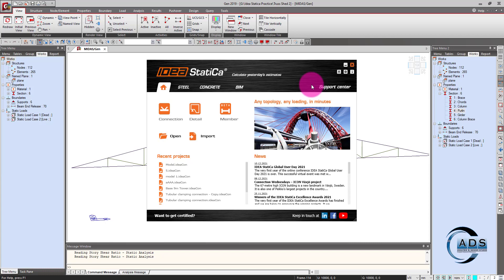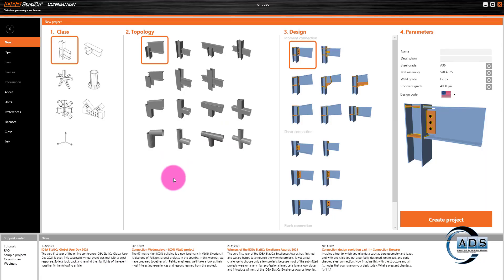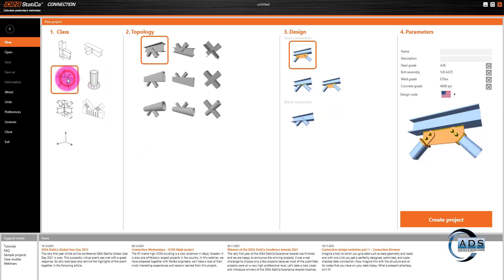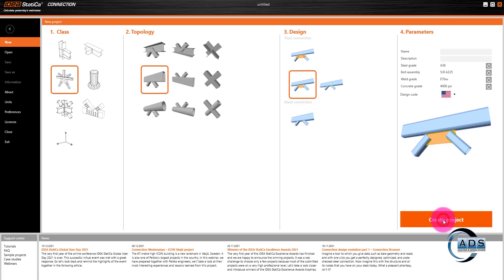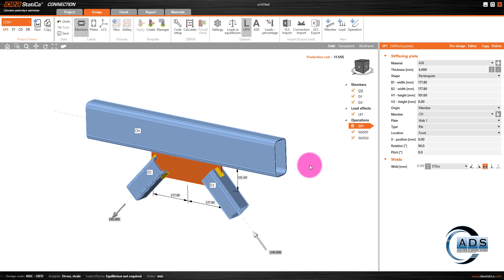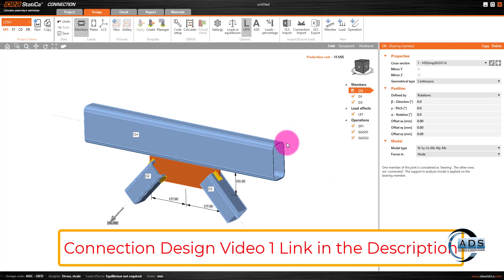This is the first screen of the software IDEA Statica. Let's go to connections — these are the pre-built templates we will use to design our connection. We'll select this class; we are having the HSS section as a top cord and will use the gusset plate and welds for the braces. In this video I will go a little fast, assuming you have watched my previous video where I talked about all these options in more detail, so we are not using this section.